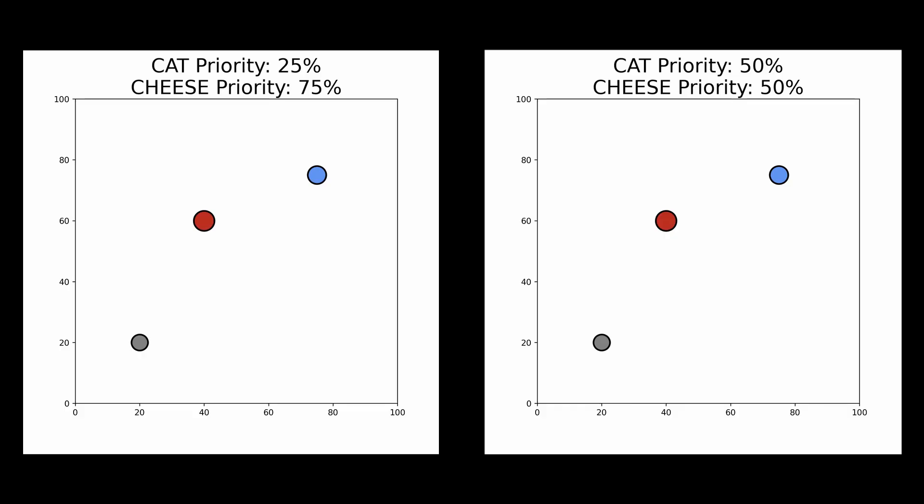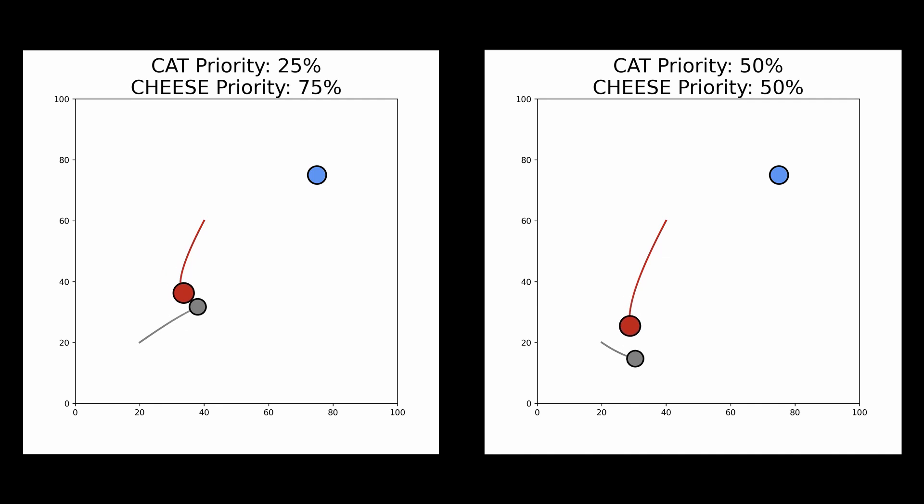So let's go 50-50: 50% of the mouse's attention on the loss function of the cat, and 50% on the cheese. Now, amazingly — almost magically, but not magically because we know exactly why — the mouse is able to do this avoiding tactic, skirt around the cat, and get to the cheese before the cat is able to reach it. This is the power of multi-objective optimization: by splitting its attention, the mouse achieves a more desirable outcome than doing either of these things independently.